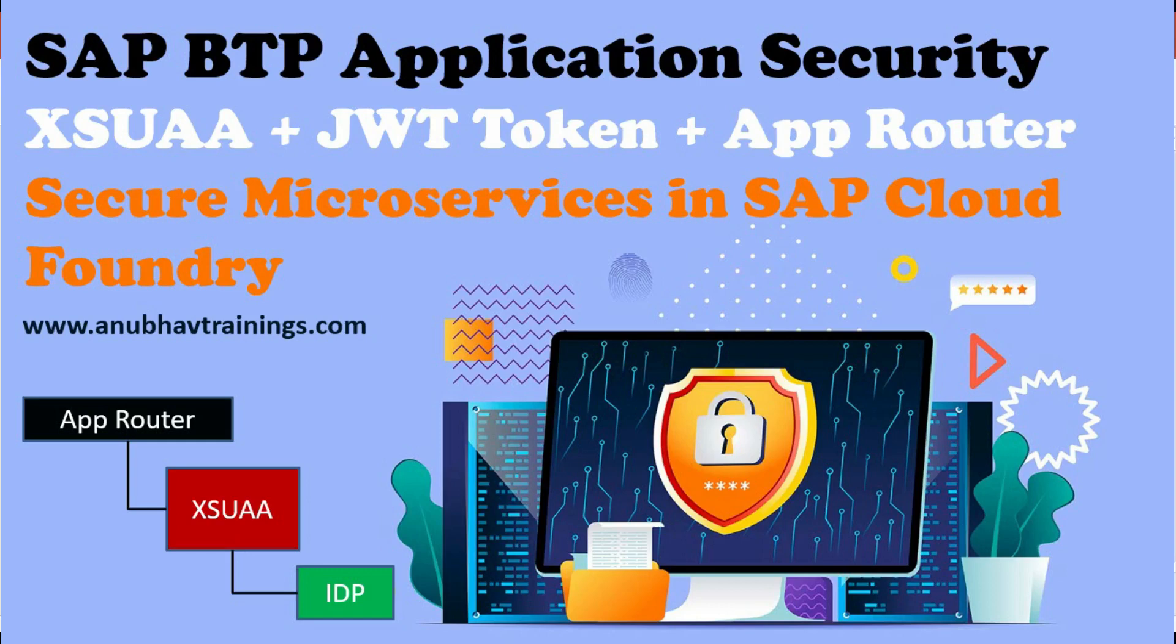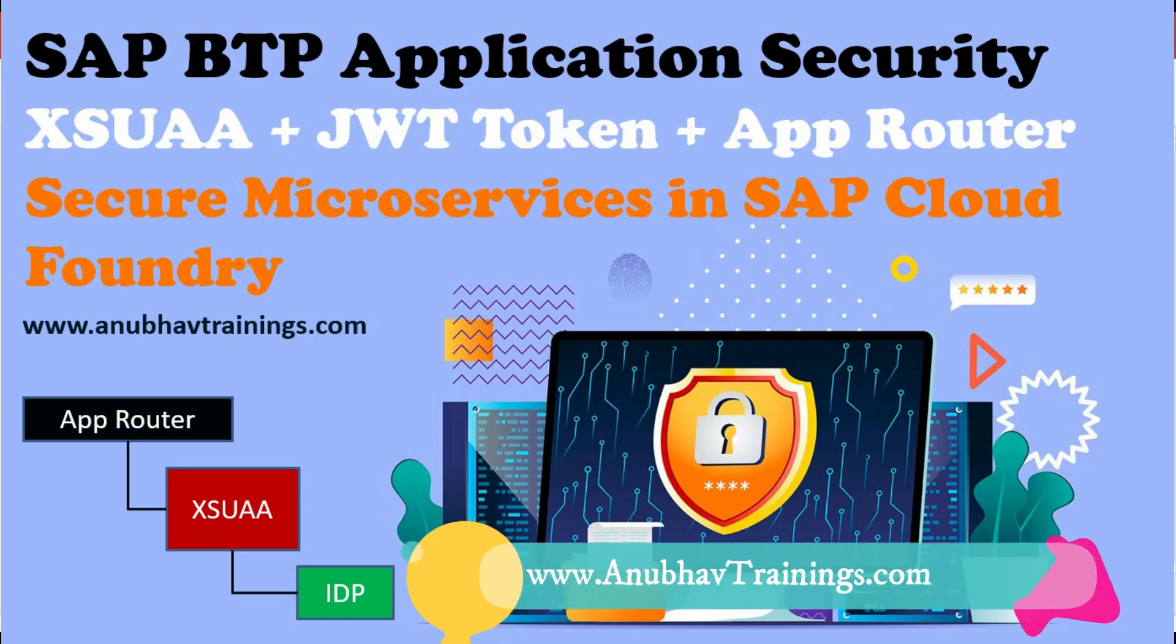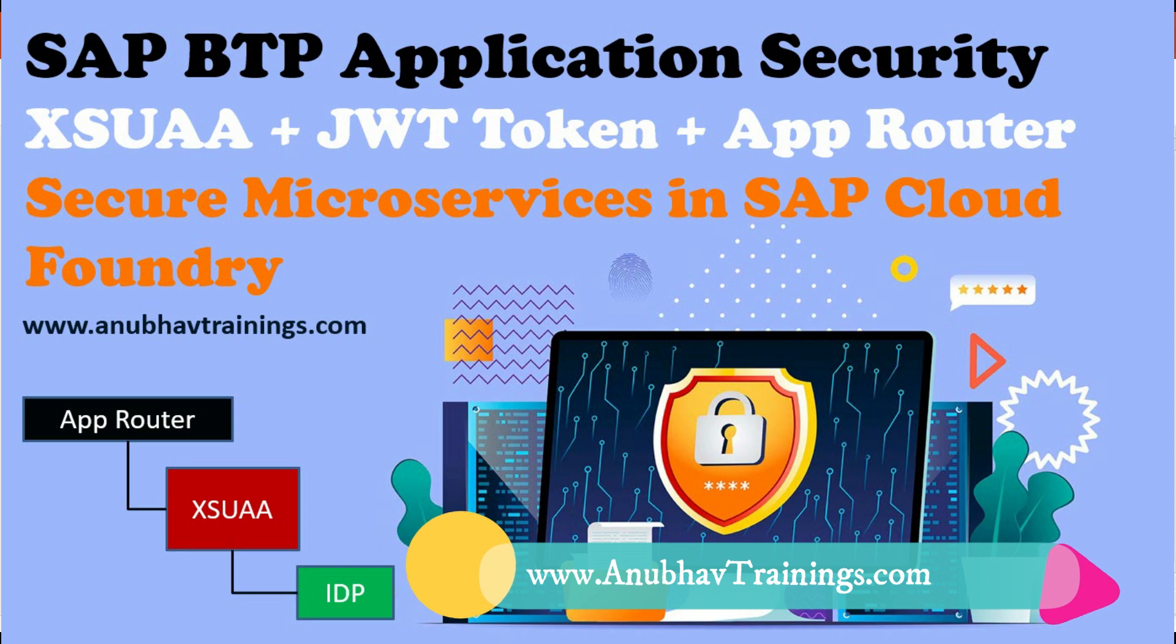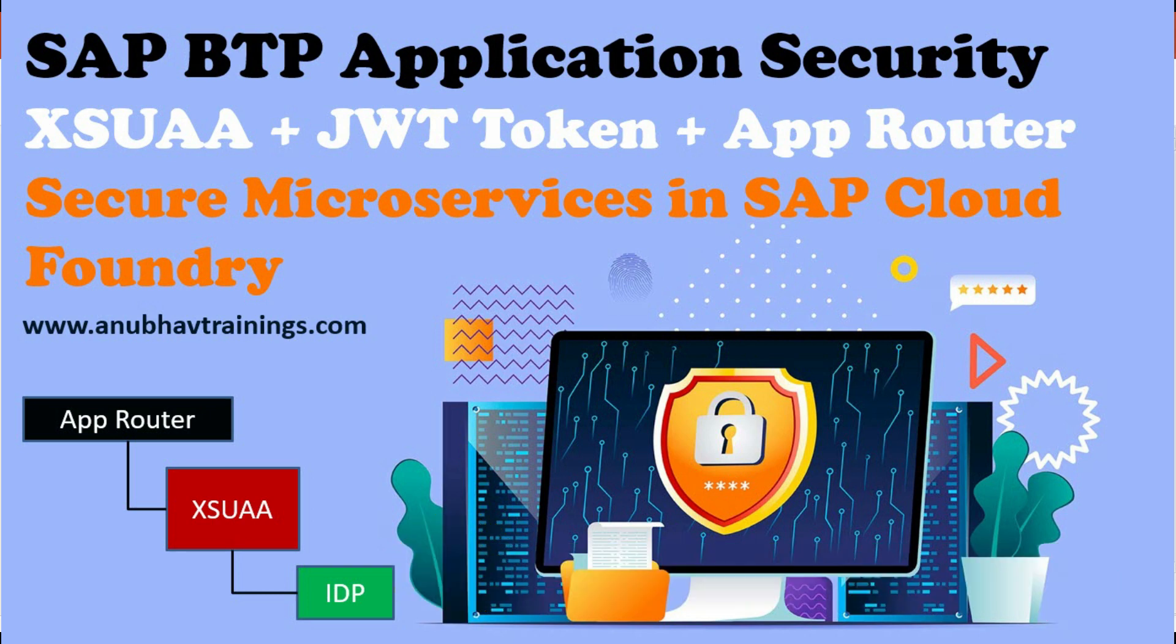Hello and welcome back everyone to AnubhavTrainings.com. In this episode of SAP Business Technology Platform Training, I have shown all of you how to work with Cloud Foundry Security.